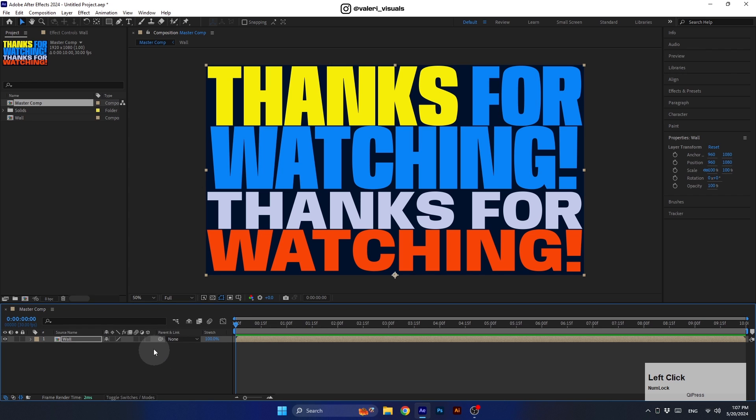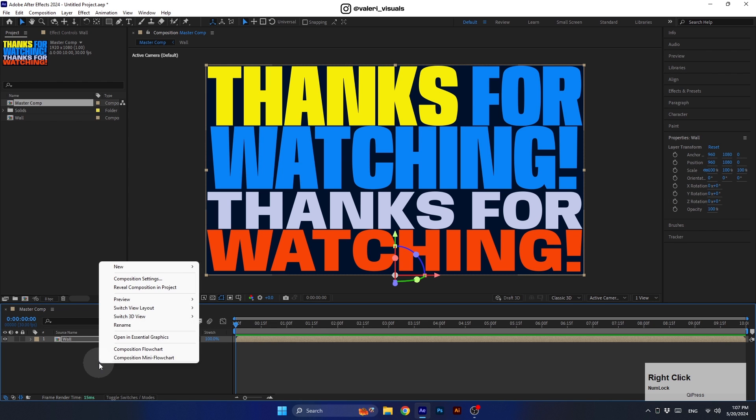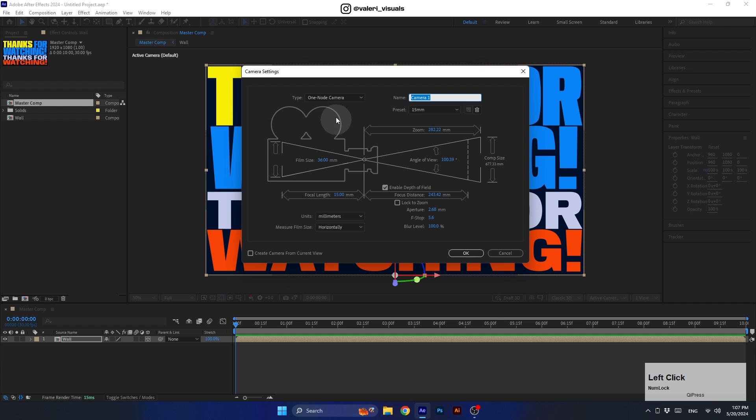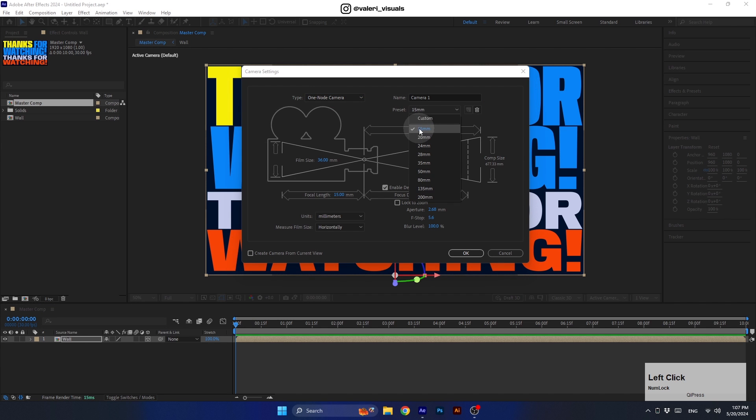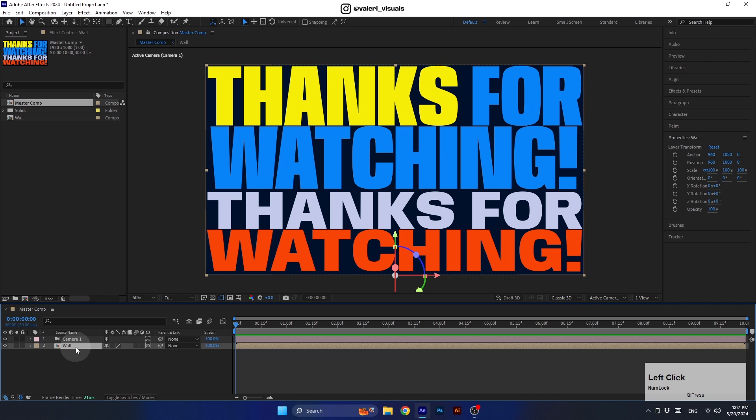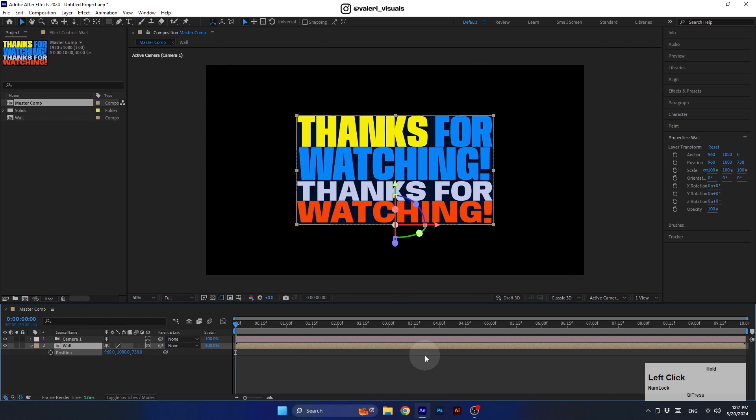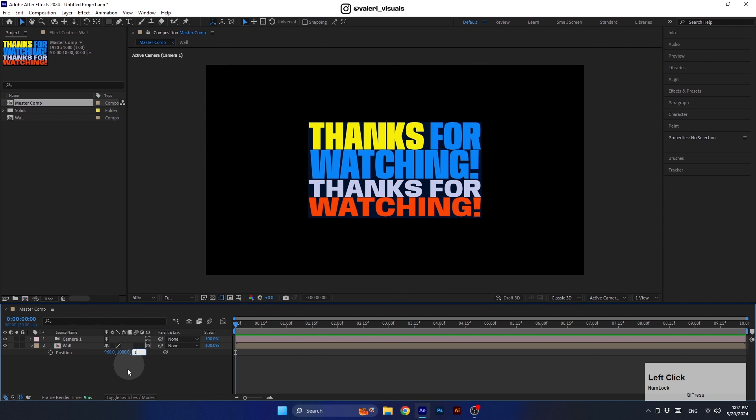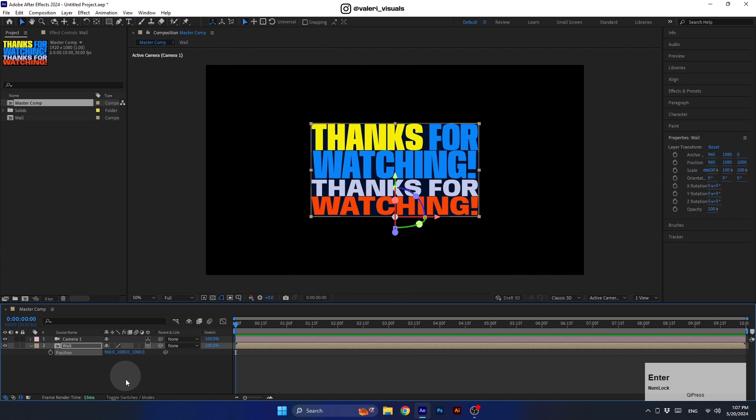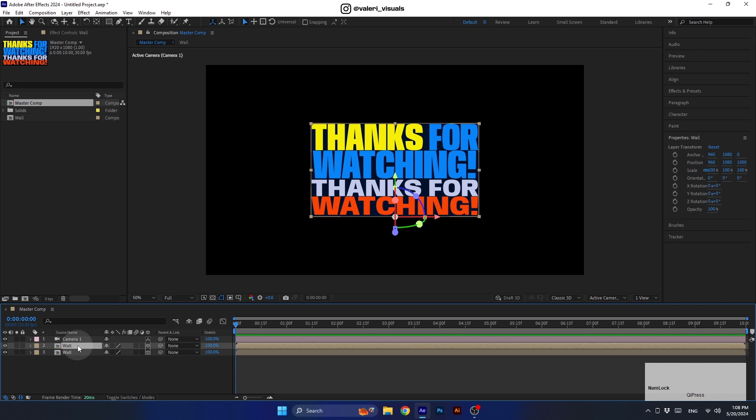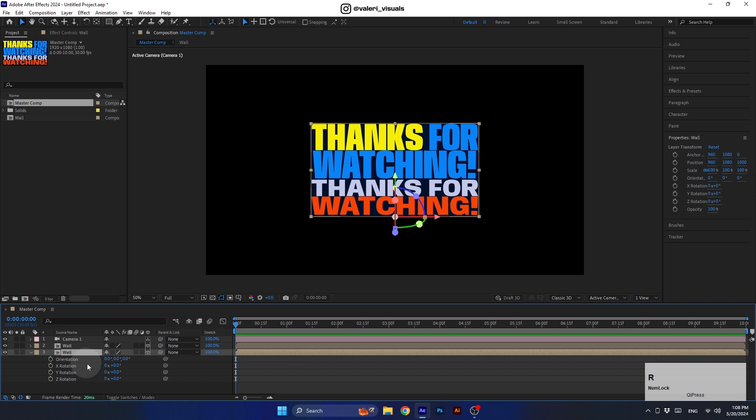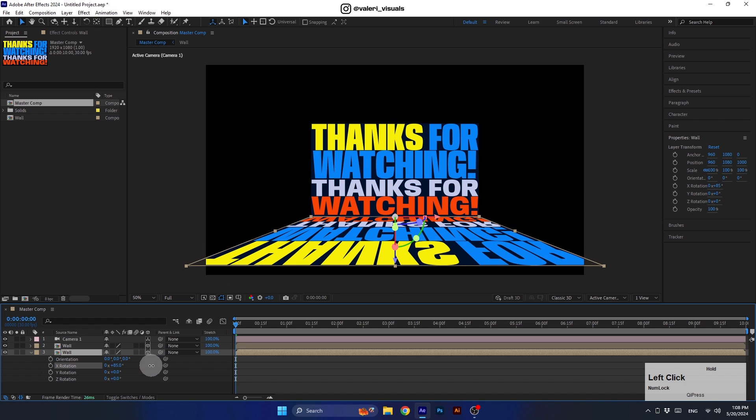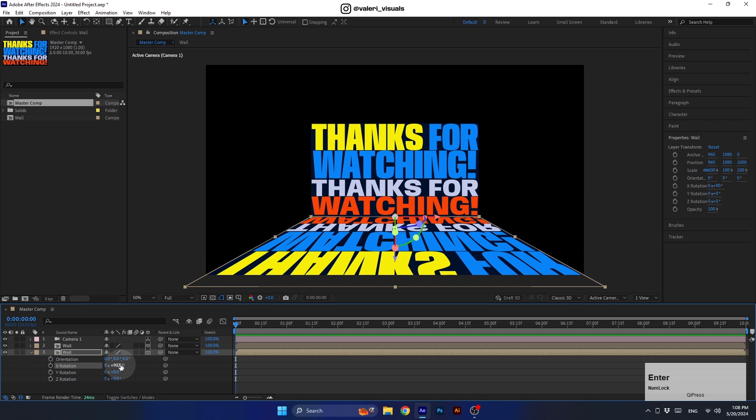Okay, now let's convert this layer to a 3D layer. Click here if you can't see the 3D function. Next let's create a new one node camera with a 15 millimeter lens to achieve dynamic camera angles. Now let's move the wall backward in 3D space and duplicate it using Ctrl D. Now select the bottom layer and press R to rotate it in the X rotation axis for 90 degrees to use it as a floor. That's why we place the anchor point in the lower part of the layer earlier.